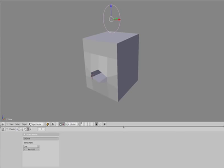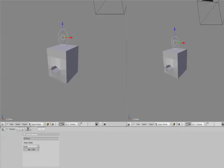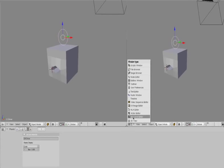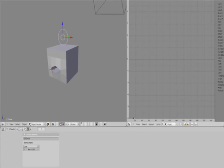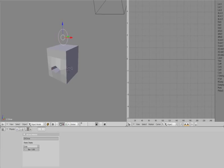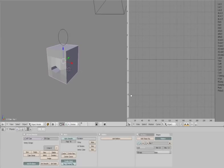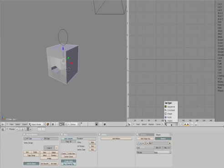And then split this area by right clicking, Split Area. Then we need to go to the IPO Curve Editor. Select the cube again, and then in the IPO Type we go to Shape.